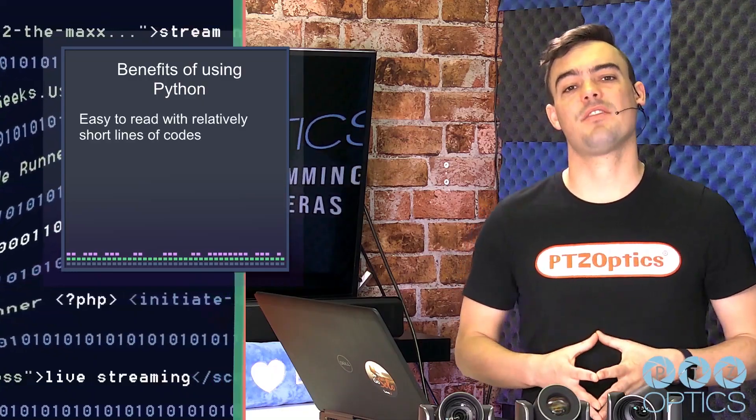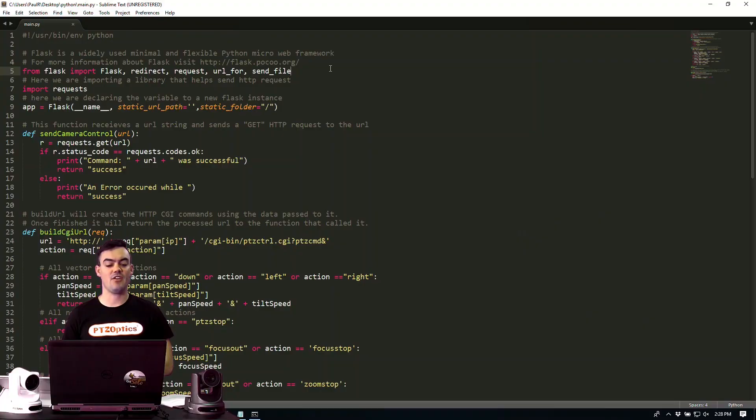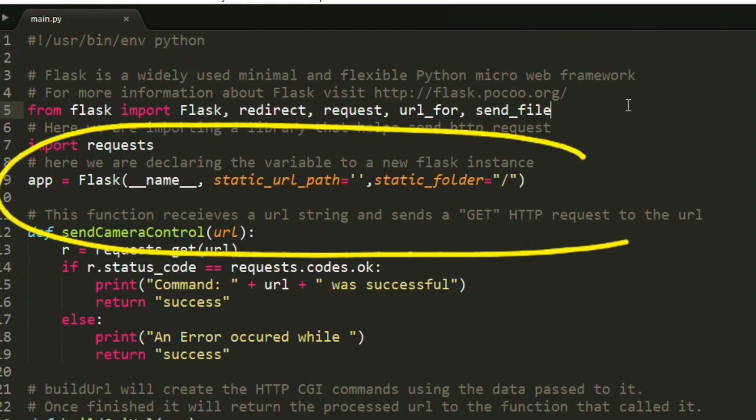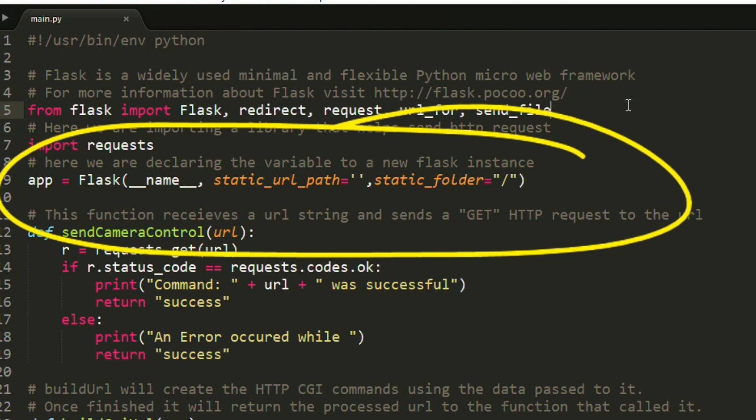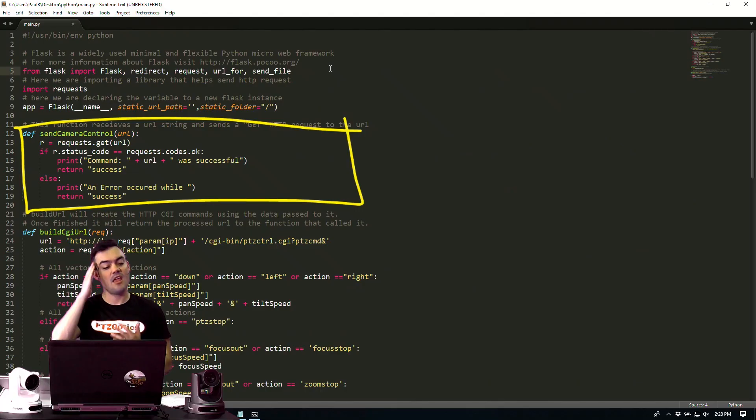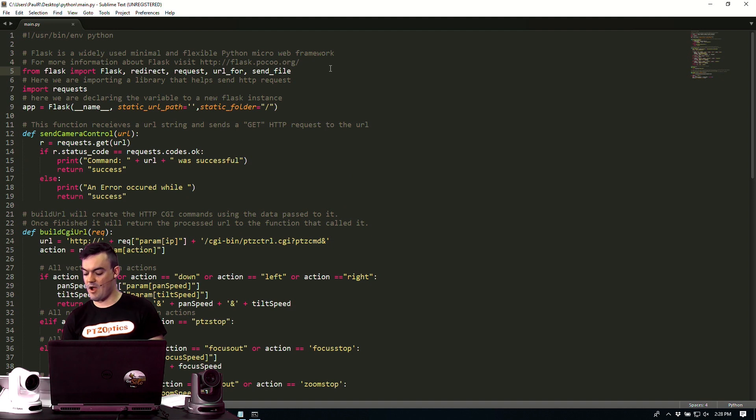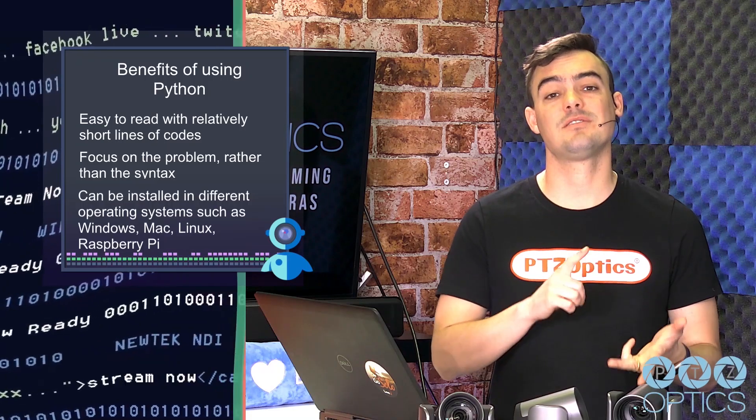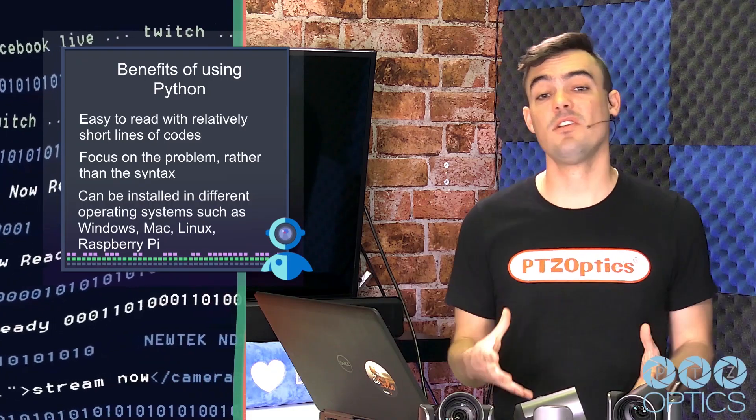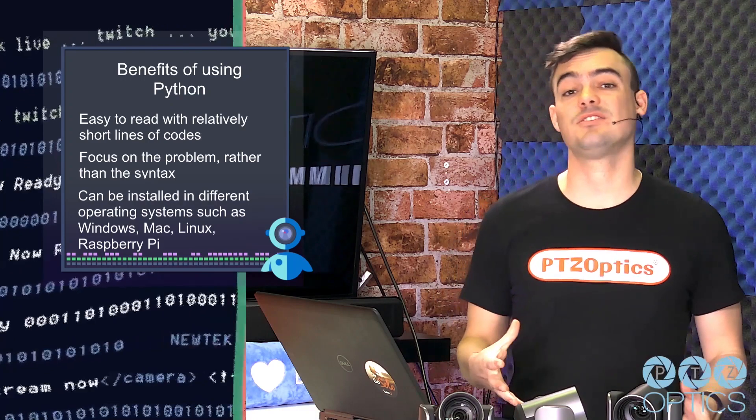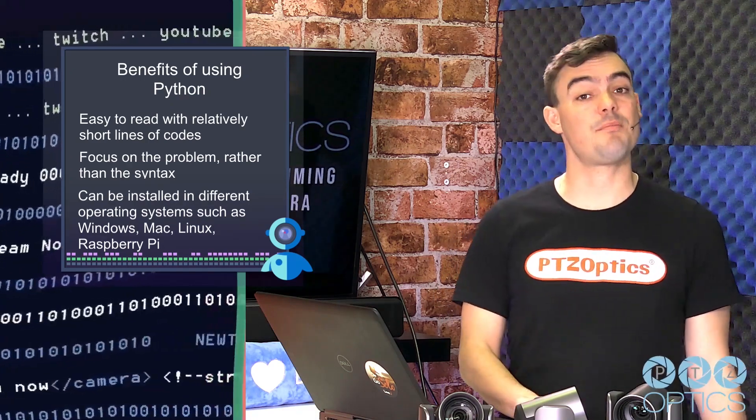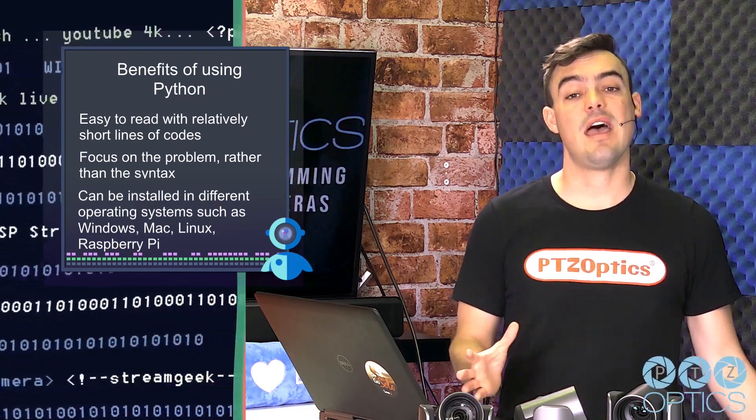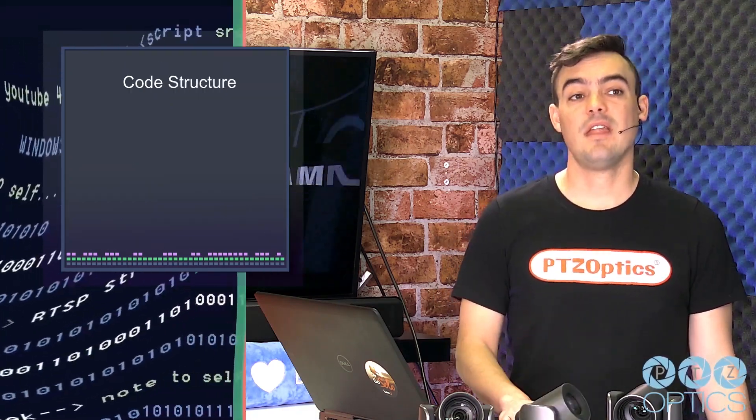The benefits of Python is that it's very easy to read and there's short lines of code. So we can focus on the problem and not really have to worry about the syntax. Python can also be installed on almost any platform including Mac, Windows, Linux and even a Raspberry Pi. So you can do a lot of great projects with this software and it's very flexible.